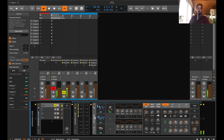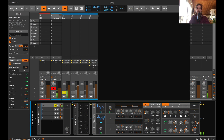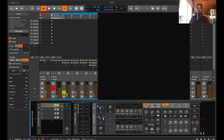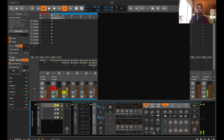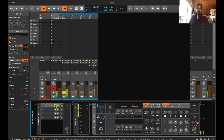We could also then make this lower one mono, because this is a bass section. And we can add a bit of glide. Let's listen to it in context.